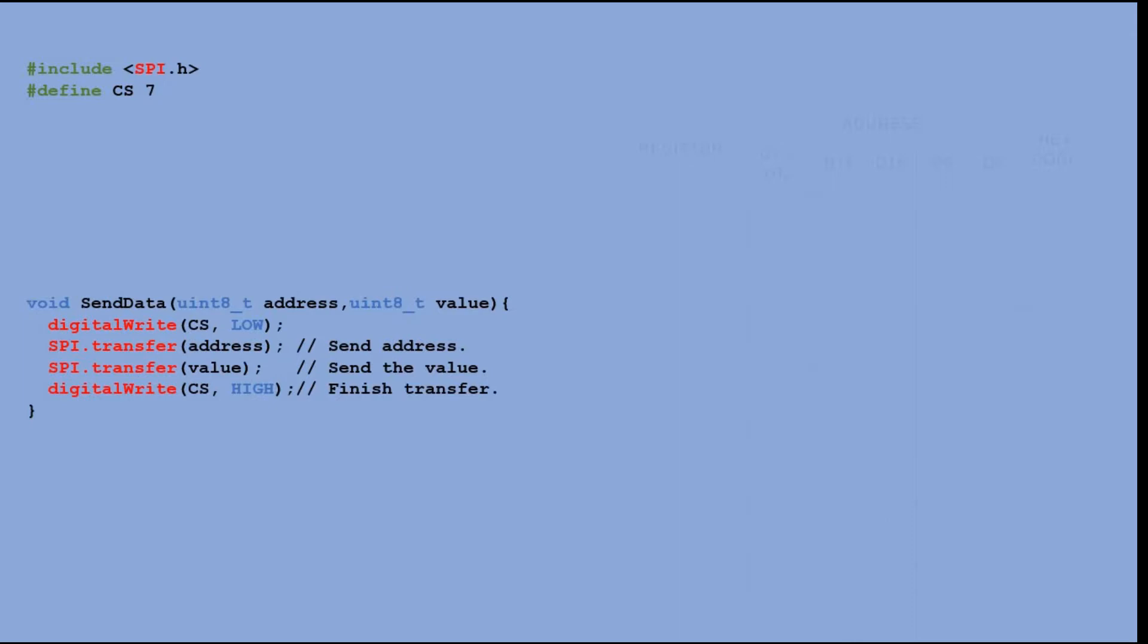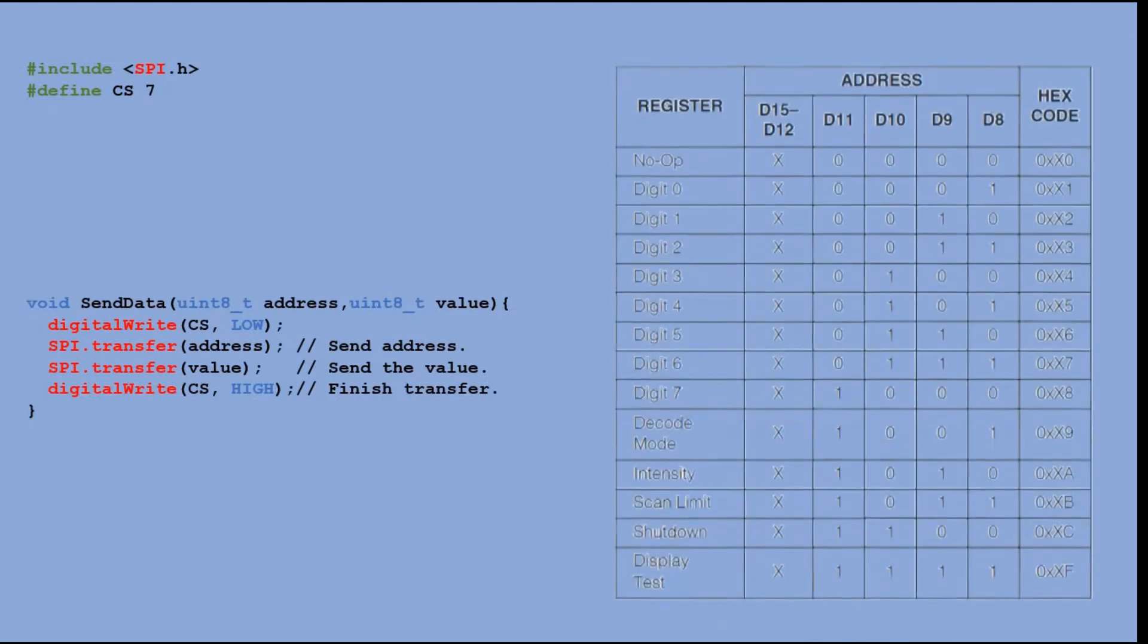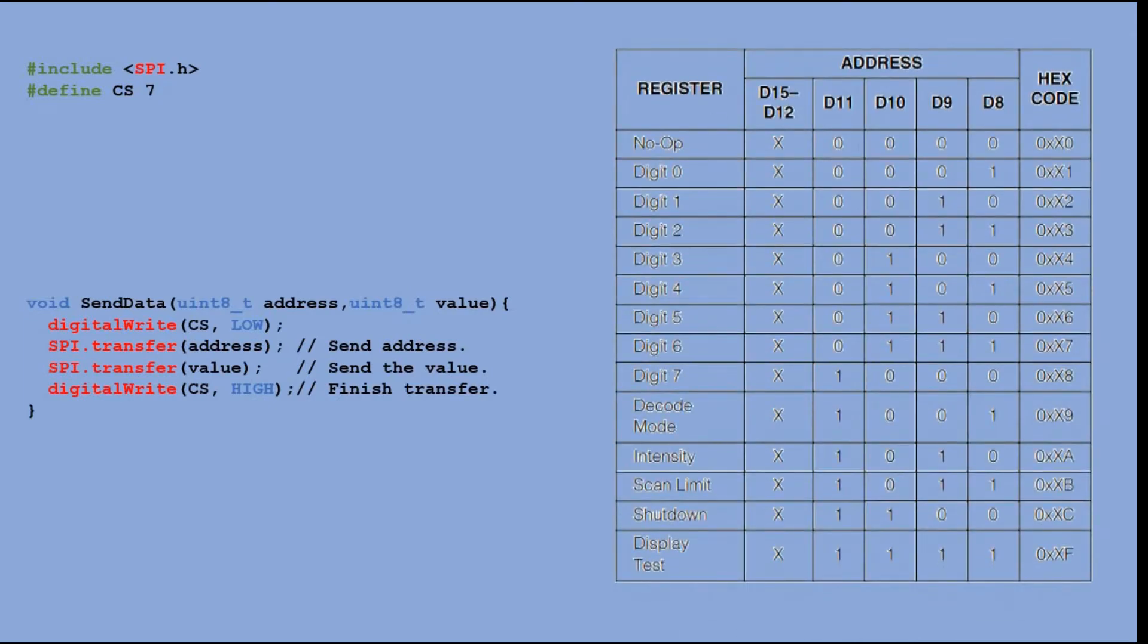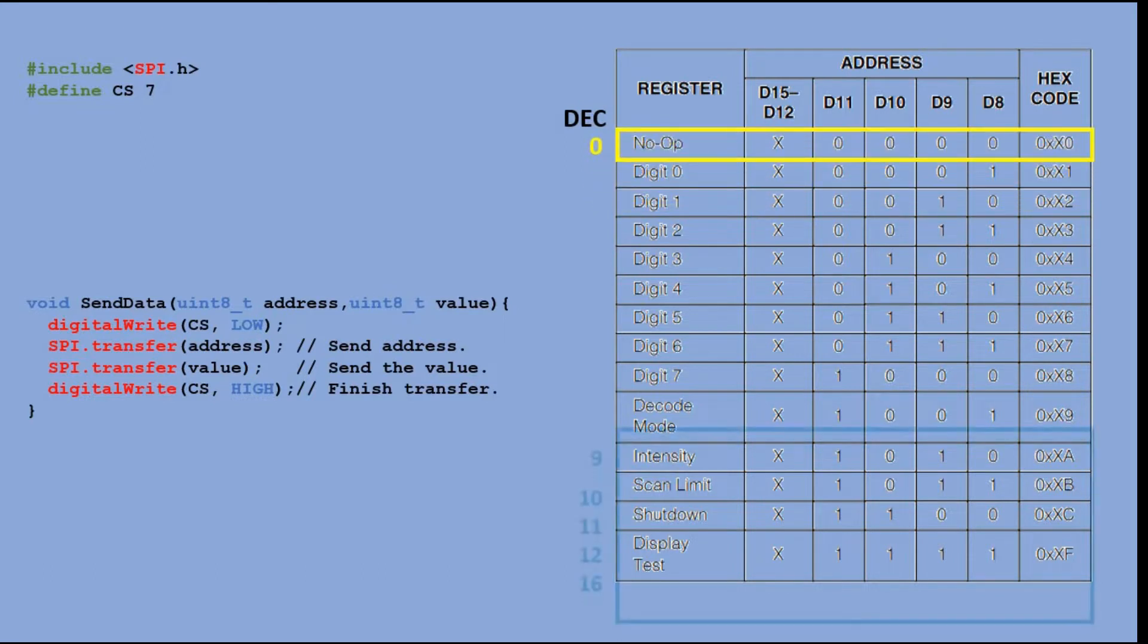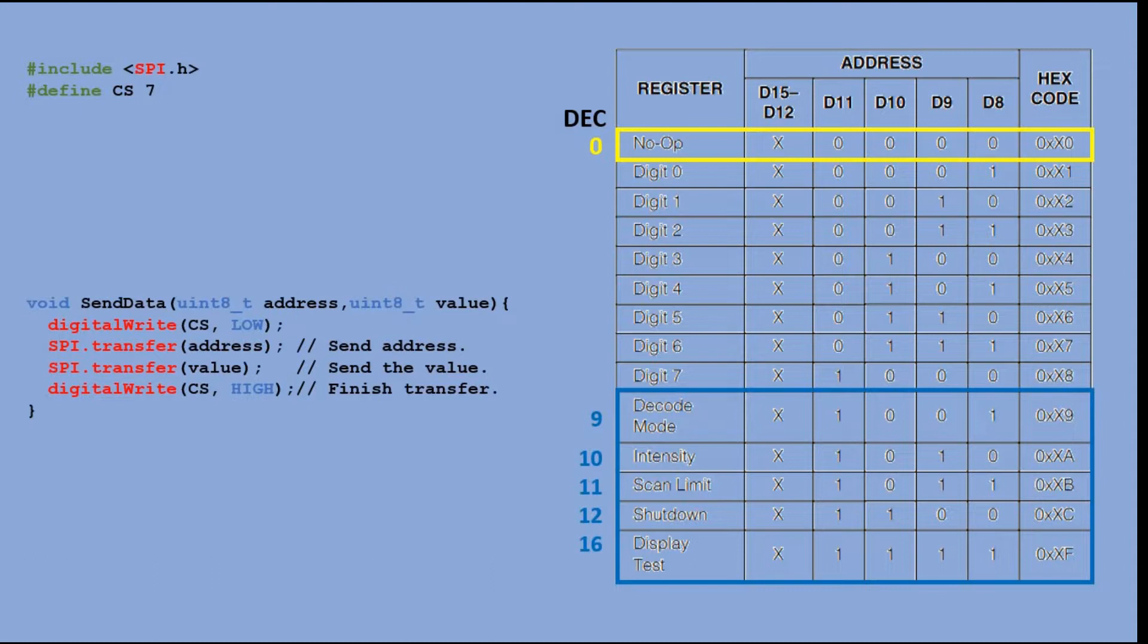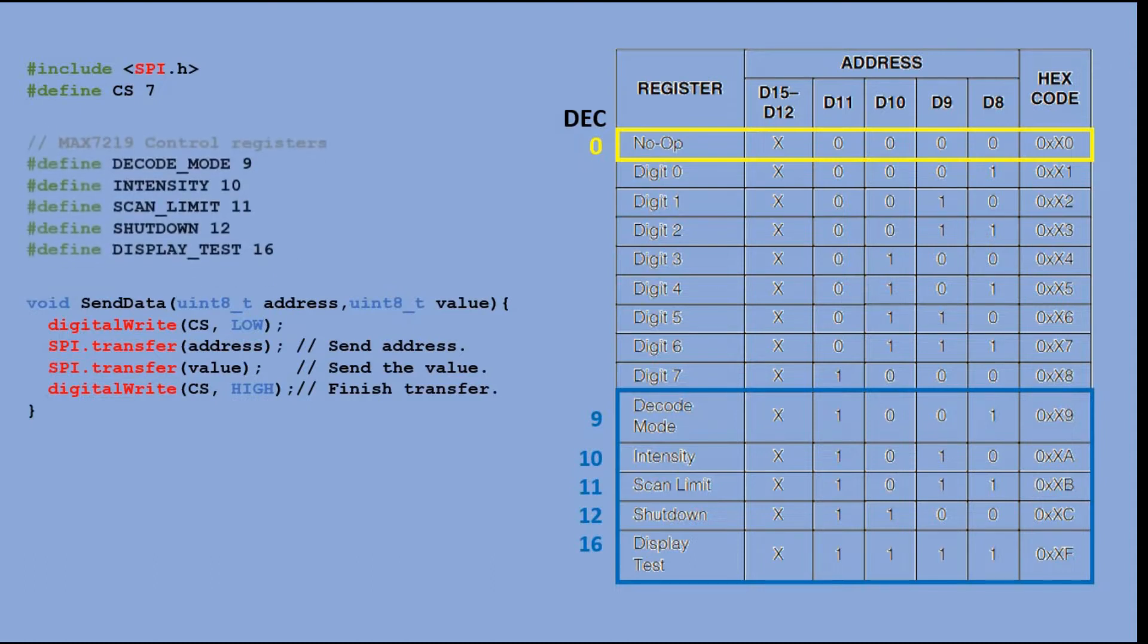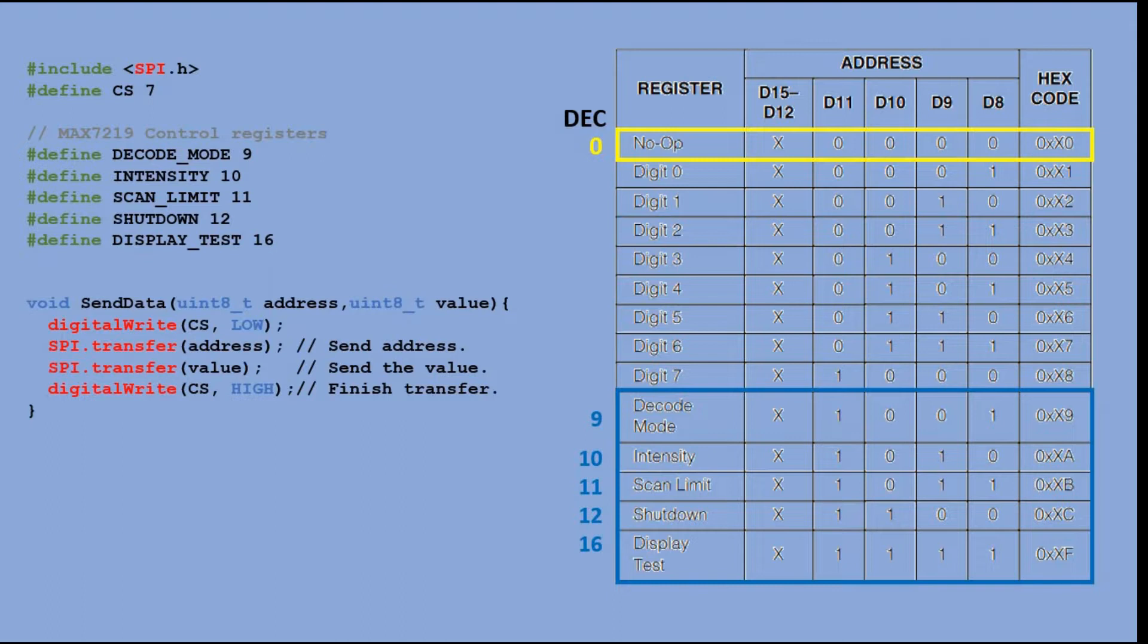Here is the list of available addresses taken from the MAX7219 datasheet. I will try to break it down for you, providing decimal values. Address 0 is not used. Then we have addresses 9 to 12 which represent control registers. They need to be set before we can start working with the module.